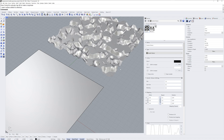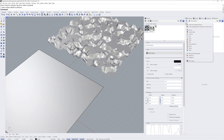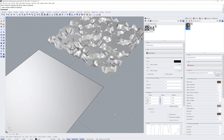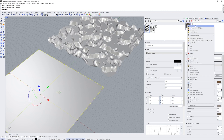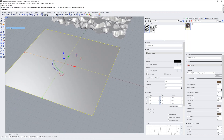Rhino also allows you to create displacement meshes as part of a material property. I'll click the plus symbol in the materials panel and load a substance SBSAR file. You'll need to have the substance importer plugin, which is available in the package manager command. After that, if you have access to the Adobe substance catalog you can load substance files directly into Rhino and the Rhino renderer will use them. Here I have a very bumpy substance material called train wood dock and I'm going to apply it to the plane.